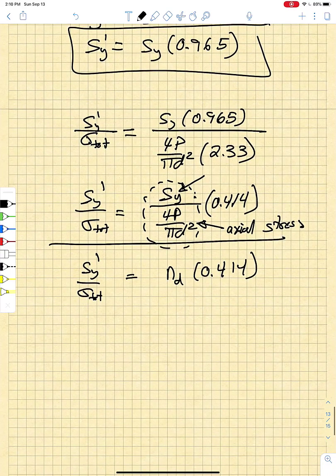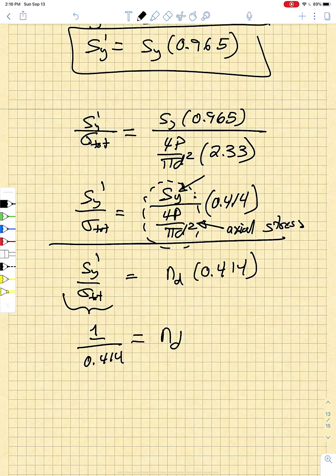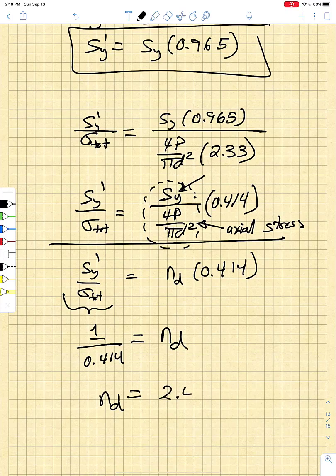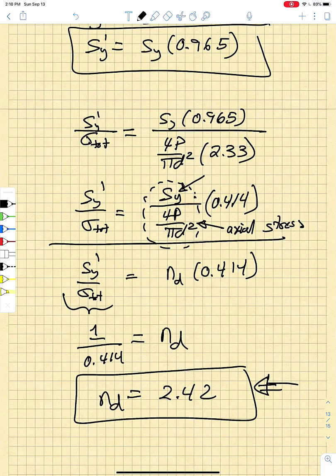To just prevent failure in the worst case scenario, we set this equal to 1, so the design factor is 1/0.414 = 2.42. Taking into account the variability in geometric and material properties of the actual design situation, our required design factor is 2.42.